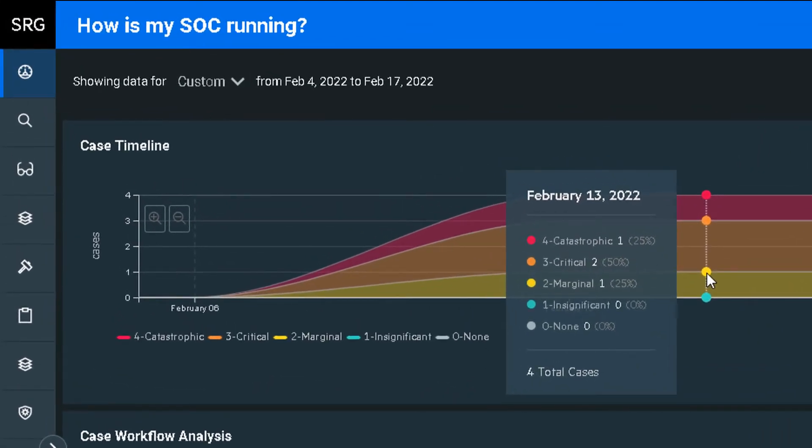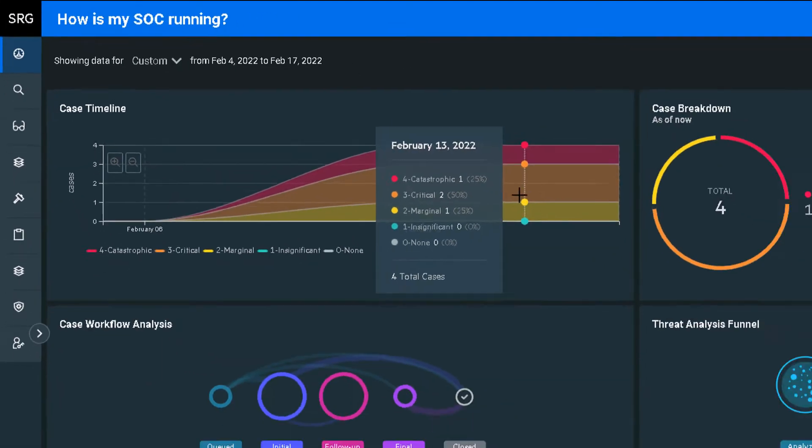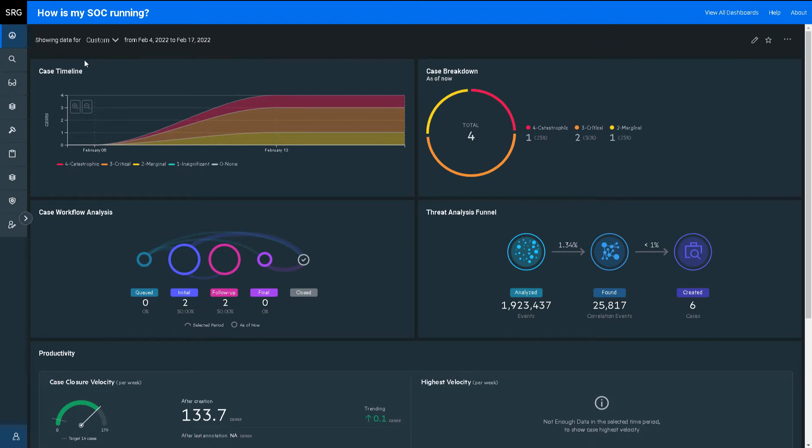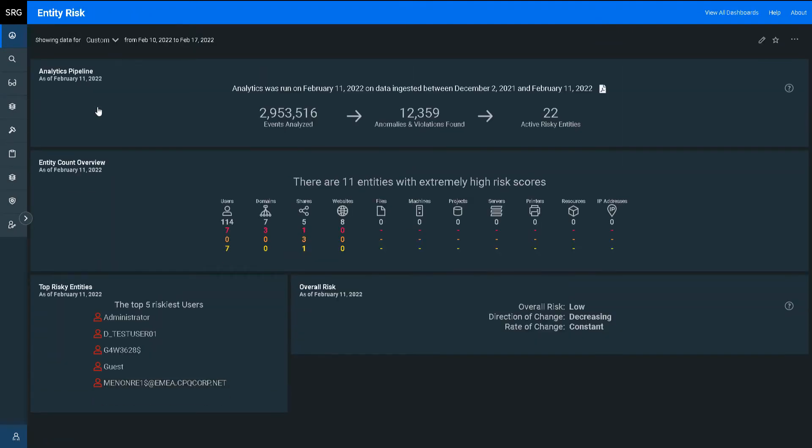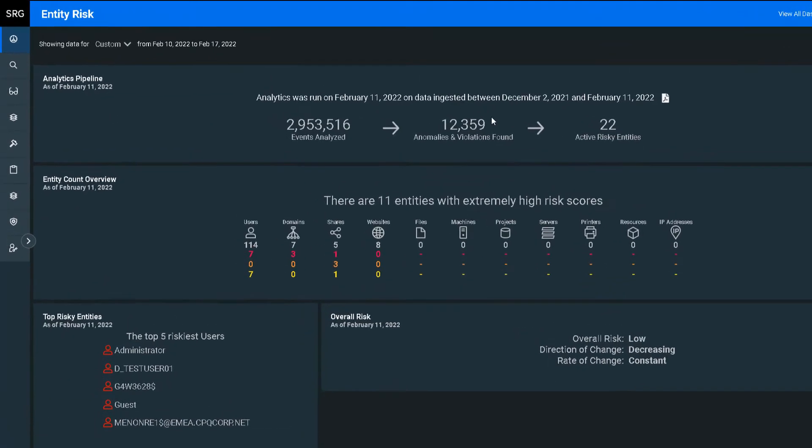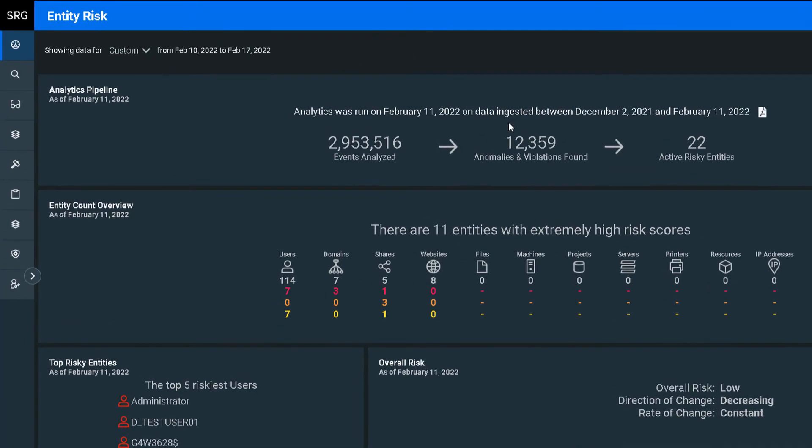The case timeline is interesting as it allows me to predict future SOC headcount requirements as my data capacity increases over time. Let's check a dashboard more focused on the analyst entity risk.